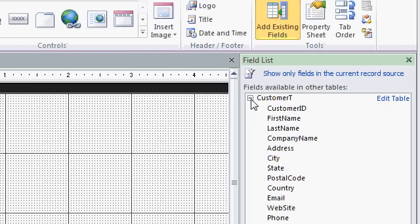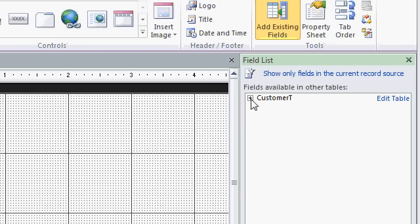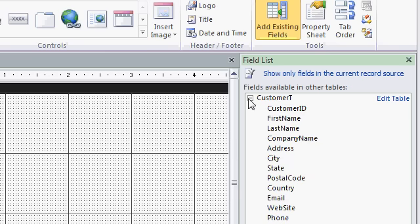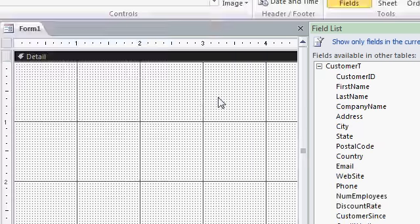Sometimes Access doesn't know which table you want to work with, even if you only have one table in the database. And if you have multiple tables, you'll see them all listed here. But for now, we're just concerned with the Customer table.